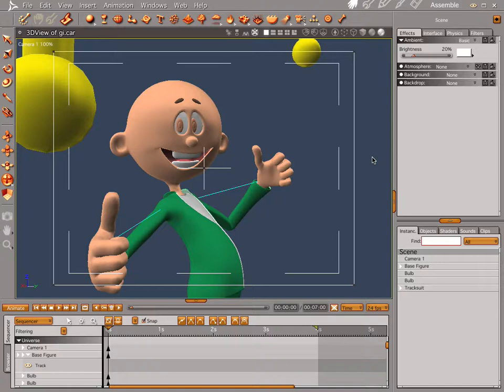Hi everybody, welcome to another Carrara tutorial. I'm Cripe Man. What we're going to do this time through is we're going to look at global illumination.